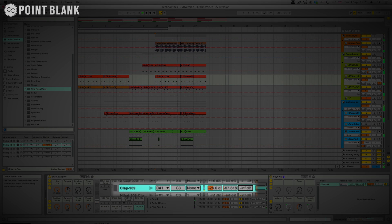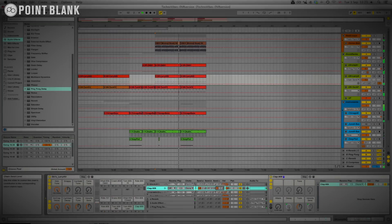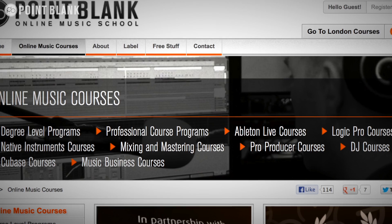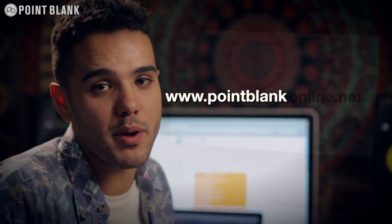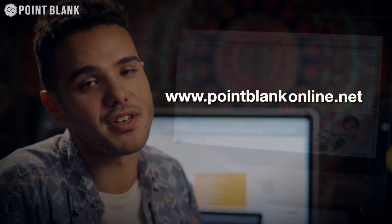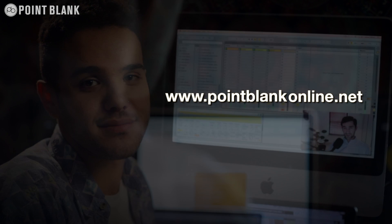If you want to check out the whole range of online courses, go to pointblankonline.net.